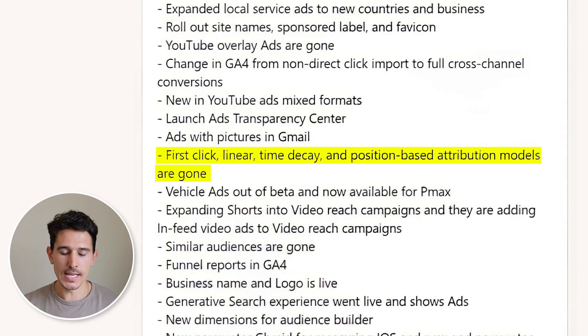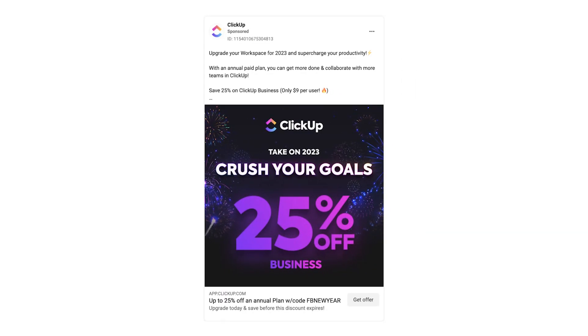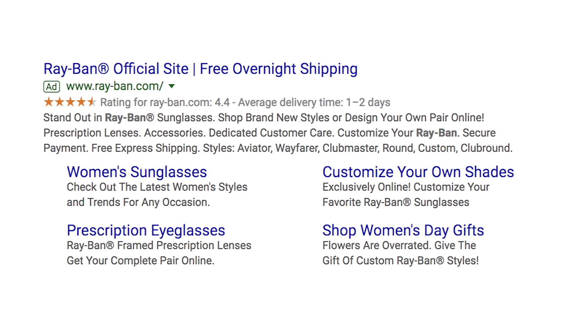One of the biggest changes in 2023 — and the most impactful going into 2024 — is the removal of multiple attribution models. An attribution model lets you see where your clicks or conversions came from, and what value is associated to them at each point in the funnel. For example, a first-click model gives credit to the first click — so if I clicked a Facebook ad, then a Google ad, then went organic, Facebook gets all the credit. In a last-click model, organic gets all the credit. Google is moving to data-driven attribution, keeping last-click as well, so you'll now have last-click and data-driven attribution only.